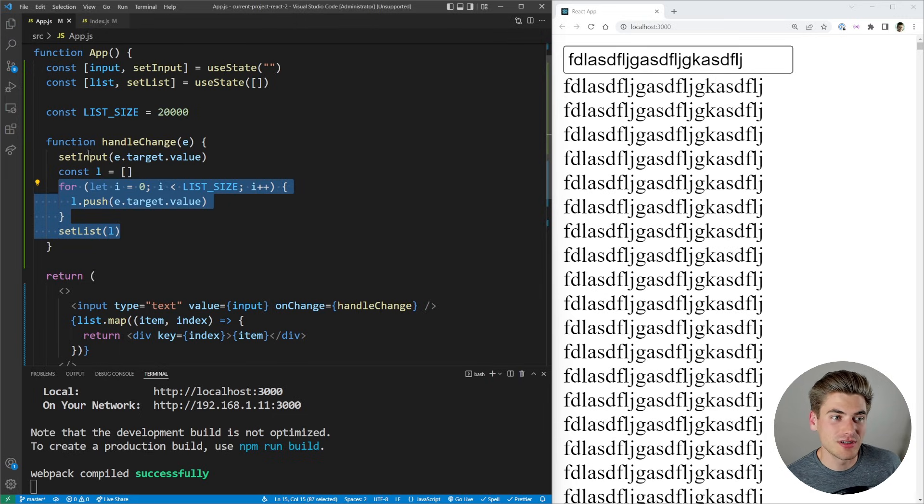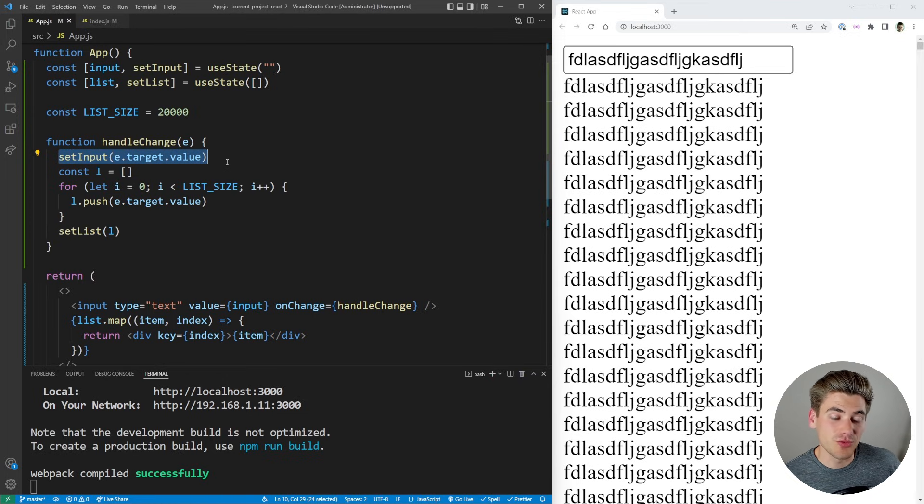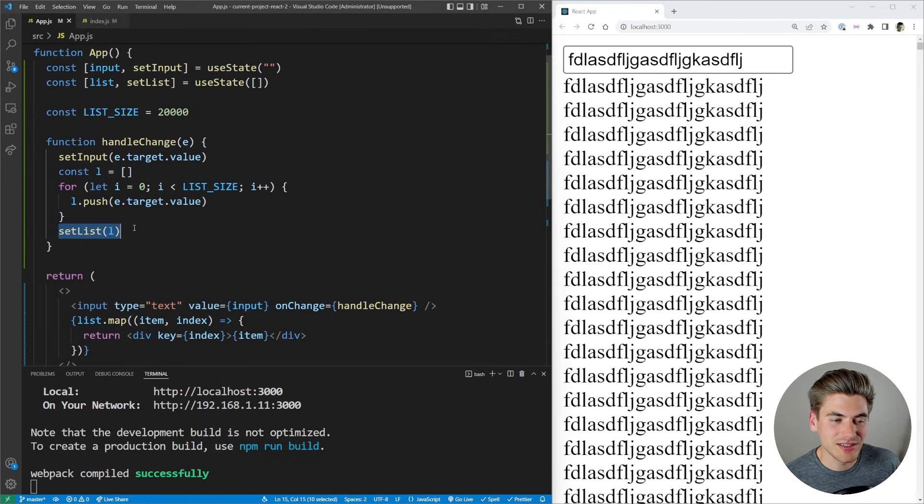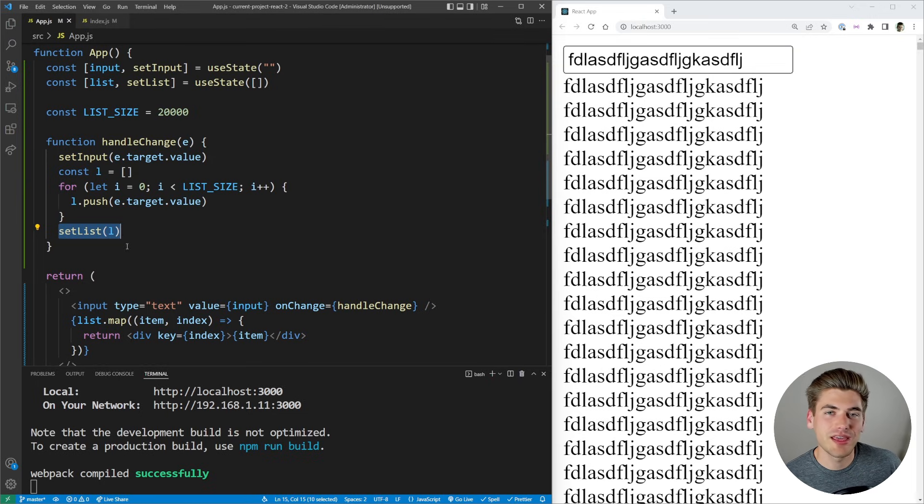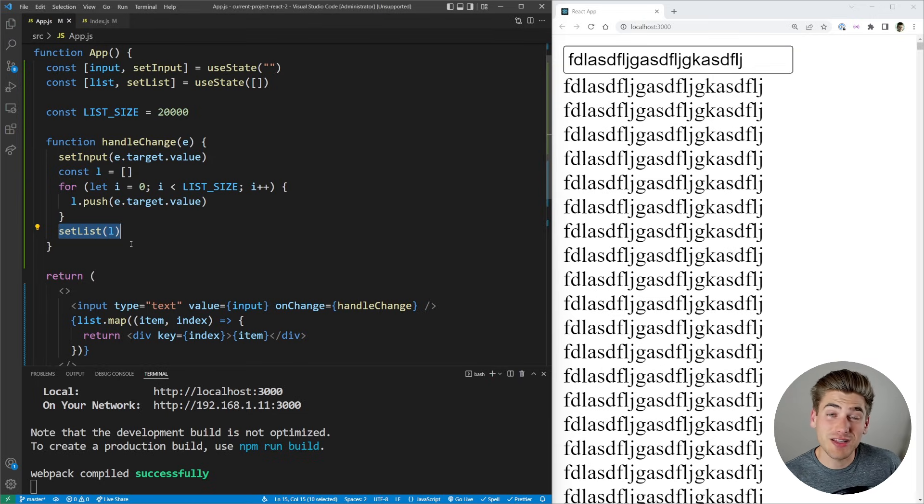Instead, what I would like to do is make it so that the setInput has a higher priority, it runs ahead of time. And then my setList, which is slow, is going to run at a later time, because it has a much lower priority that we don't care as much about. That's what useTransition allows us to do.